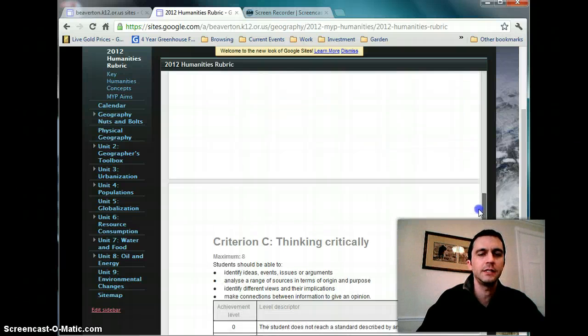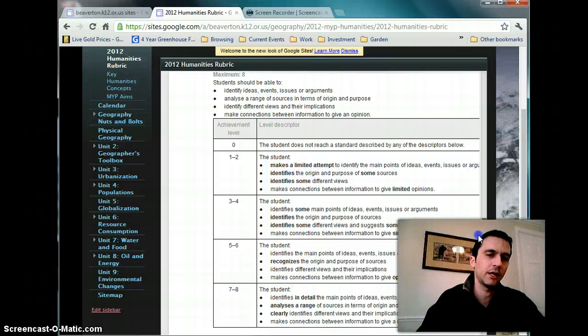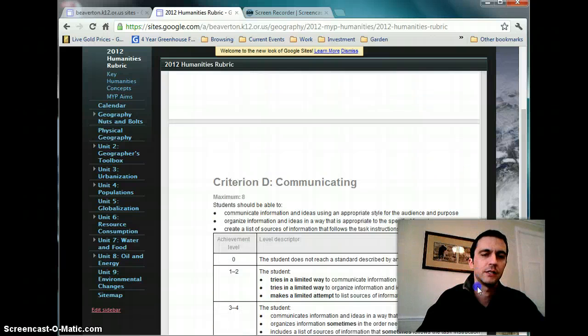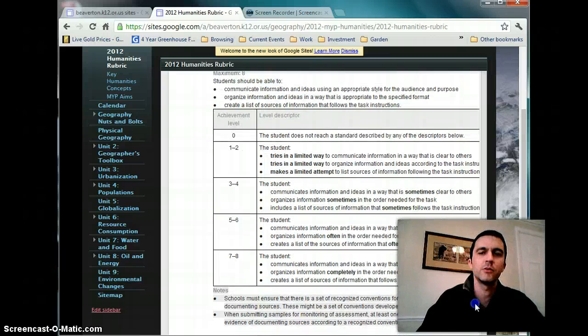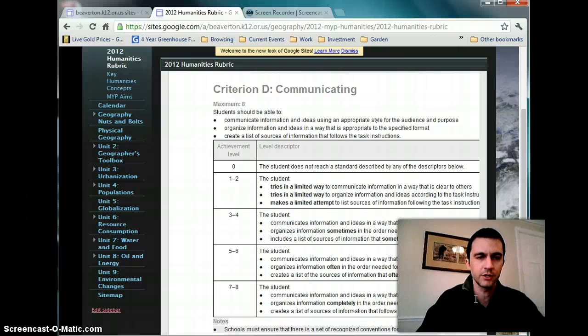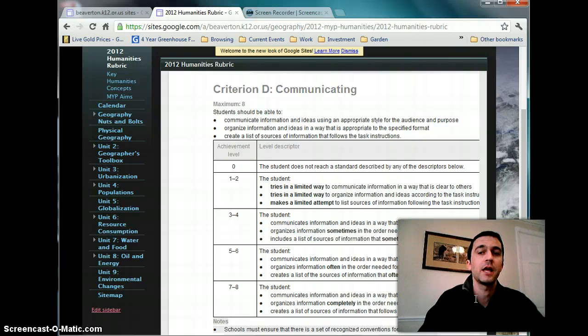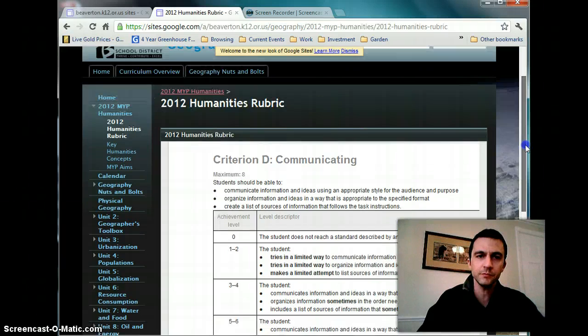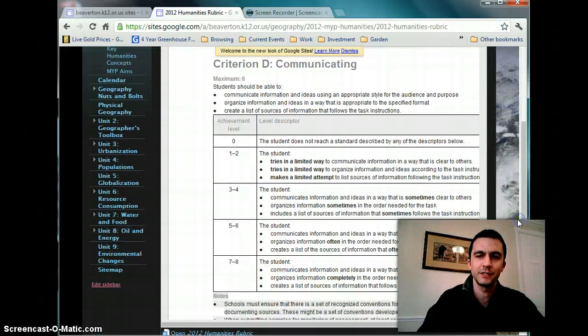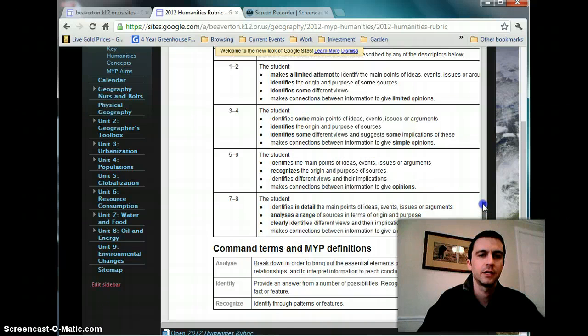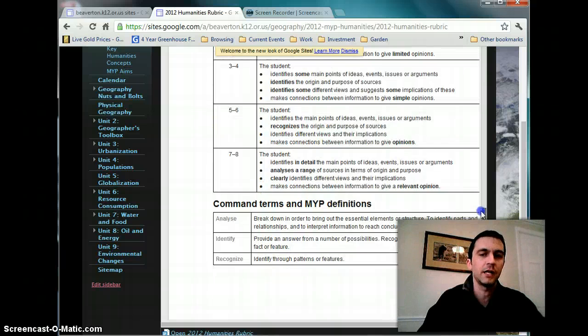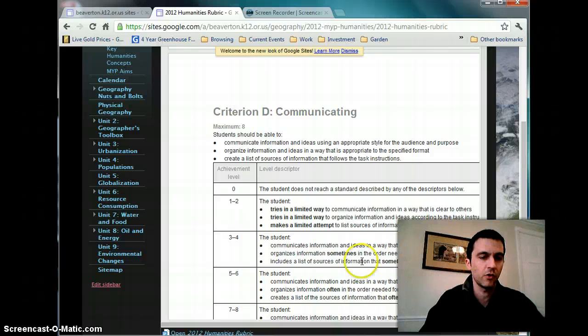Criterion C is thinking critically. And Criterion D is now communicating, where it used to be organization and presentation. So the students should basically be able to know what they're talking about, investigate and ask questions. Let me double check. This is the first day that I've seen this. Think critically about it, and then communicate what they learned. And that should be inherent with all.